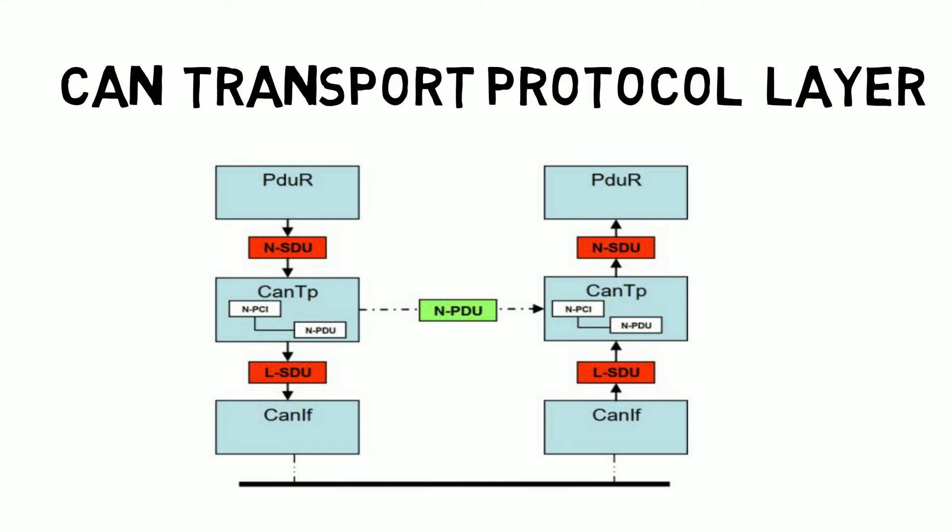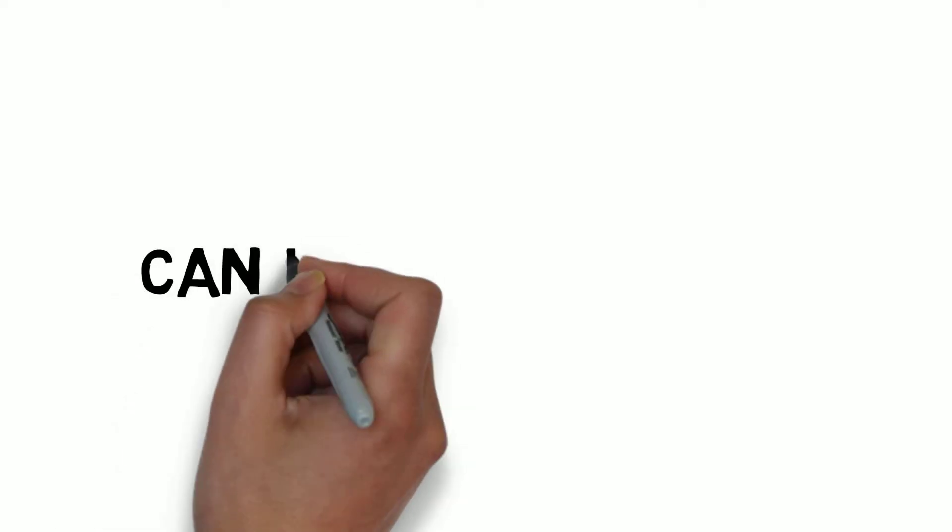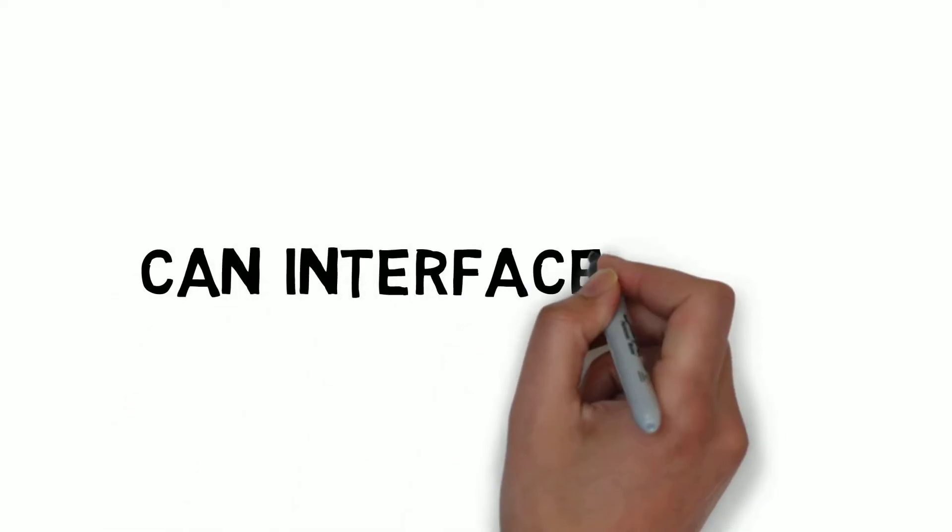So the CAN TP combines all the data and transmits it into the CAN interface. This is the primary responsibility of the CAN TP. Based on the size of the PDU, the configuration can be done such that the CAN TP or direct CAN interface layer can send the IPDU. If the particular PDU has more than 8 bytes, then it will assemble the messages in the CAN TP.